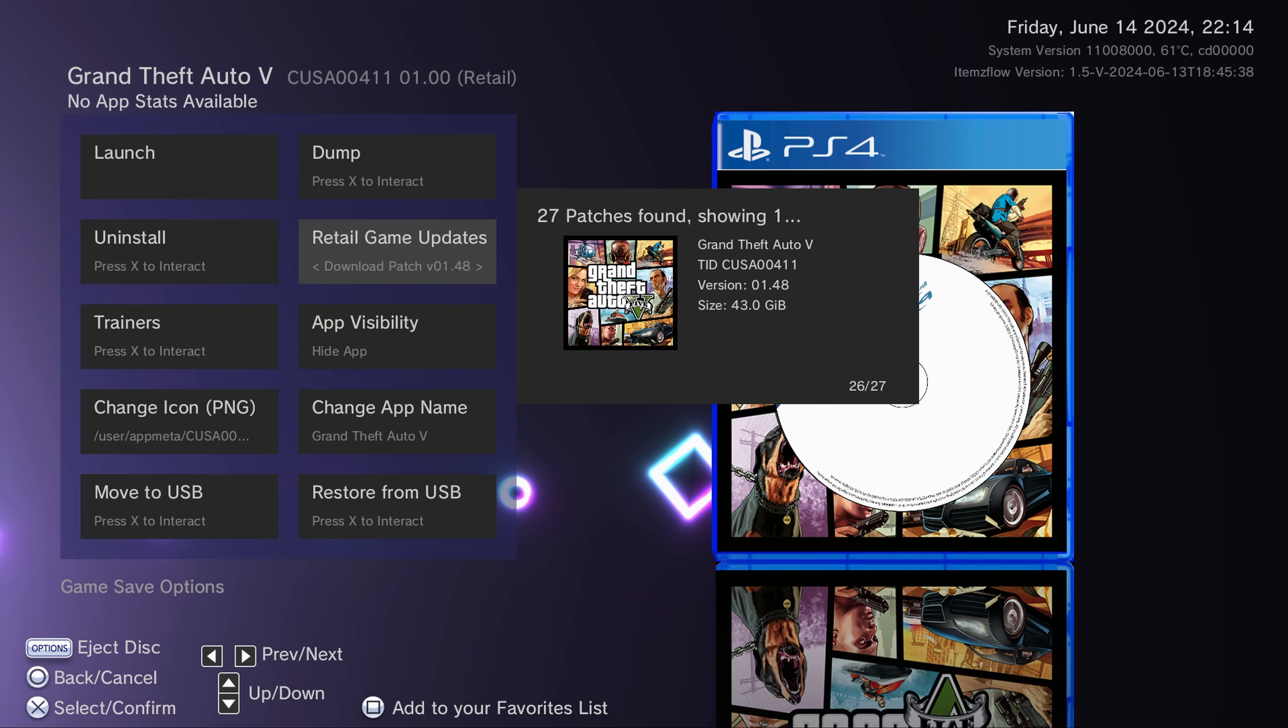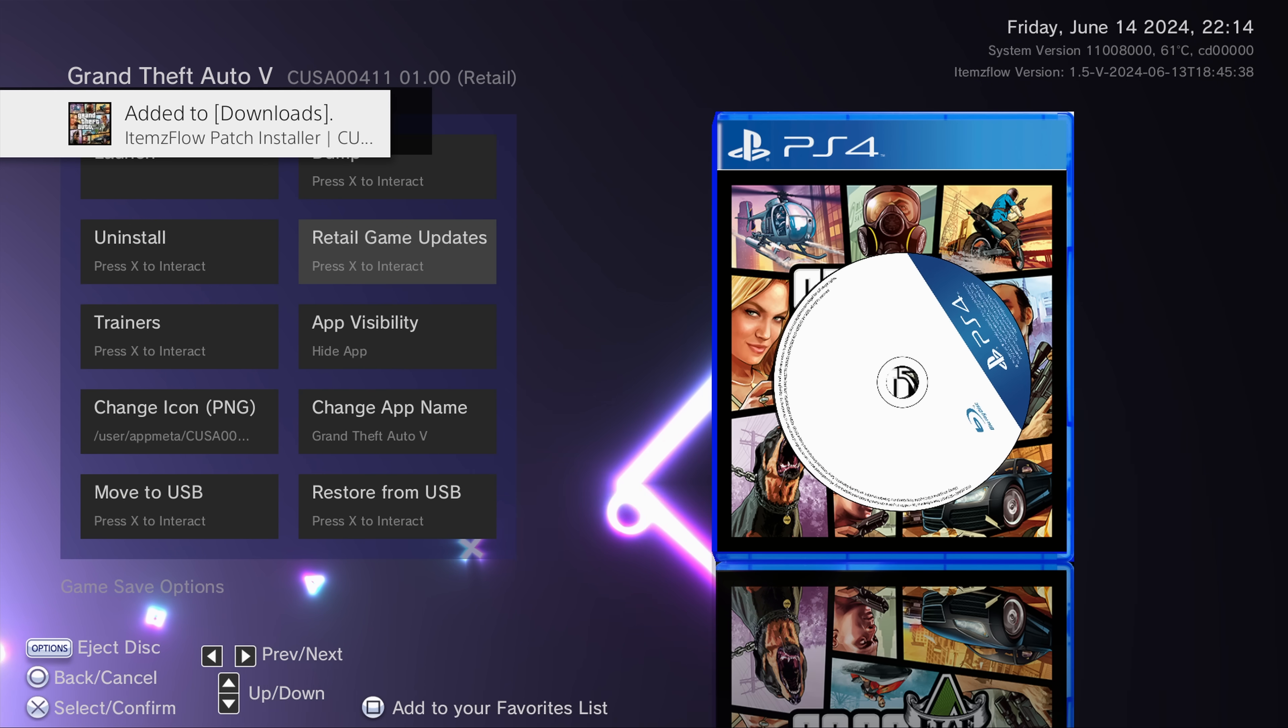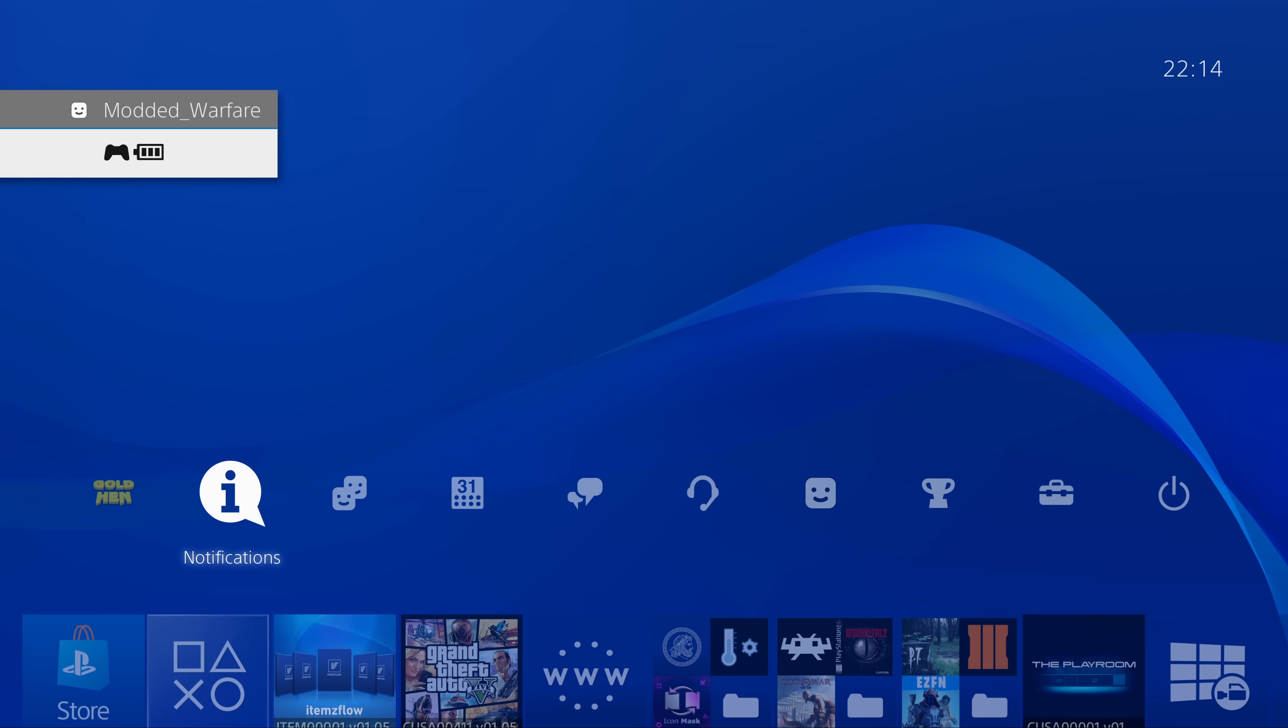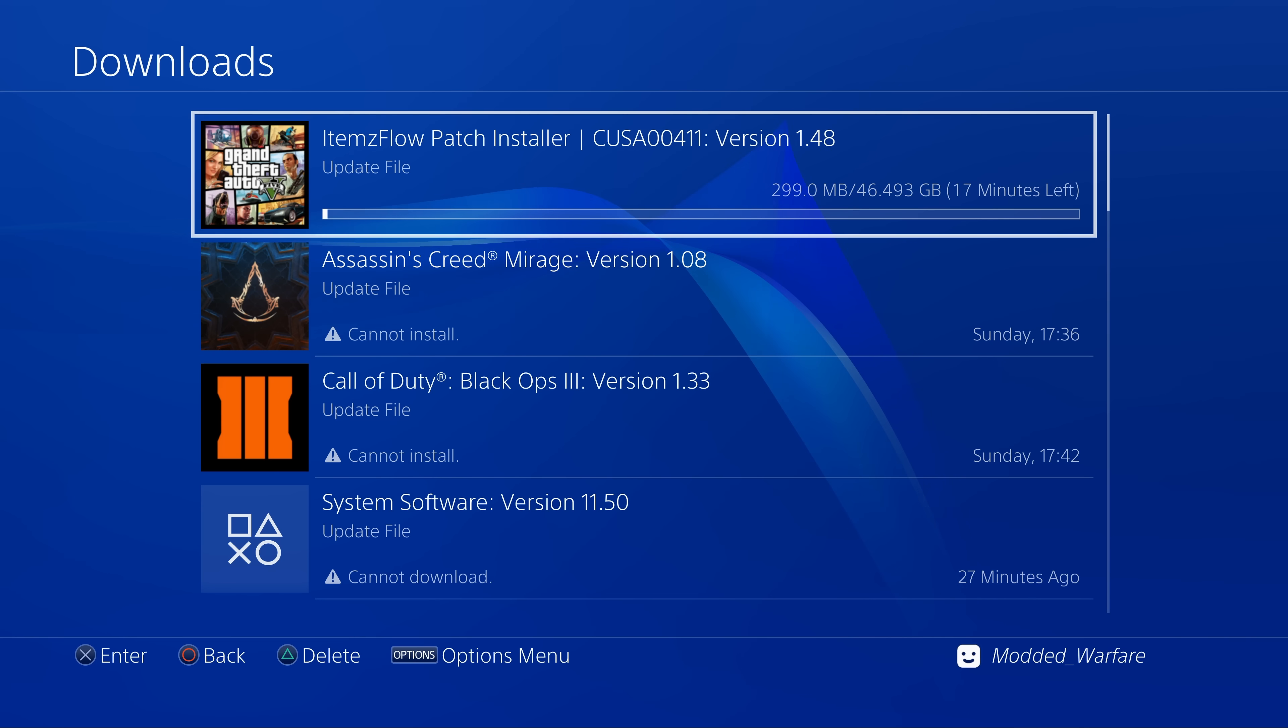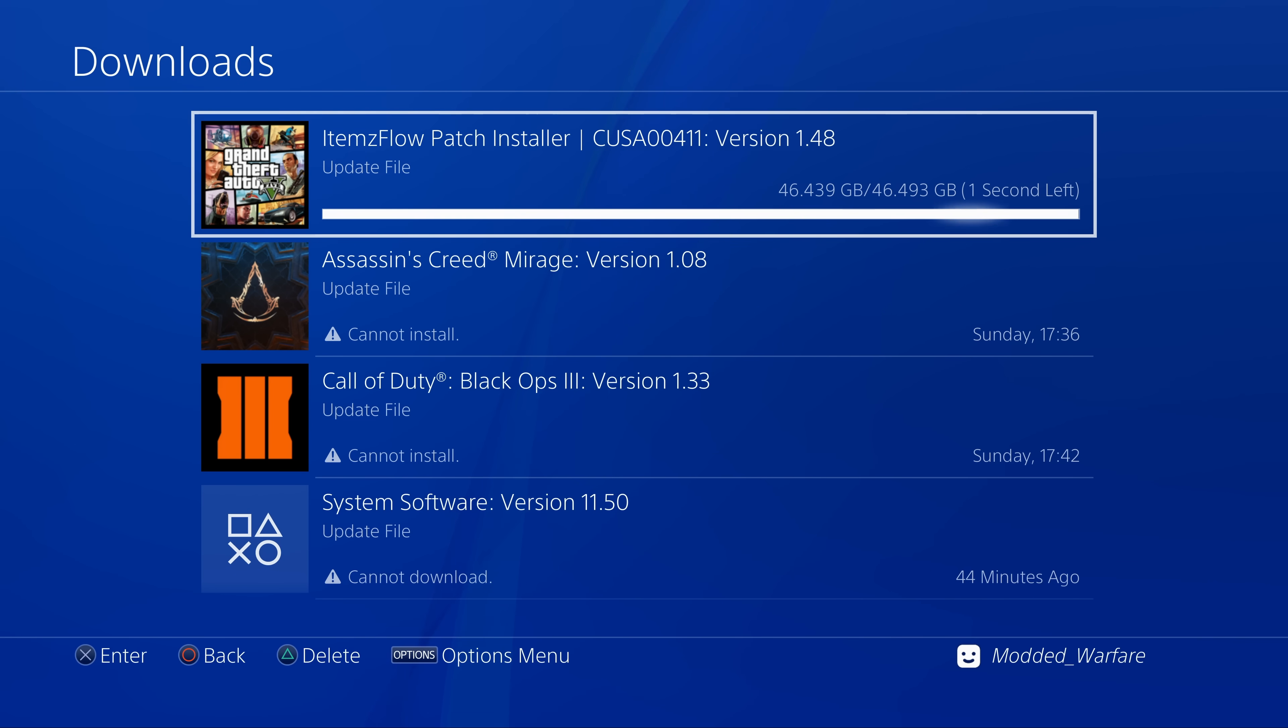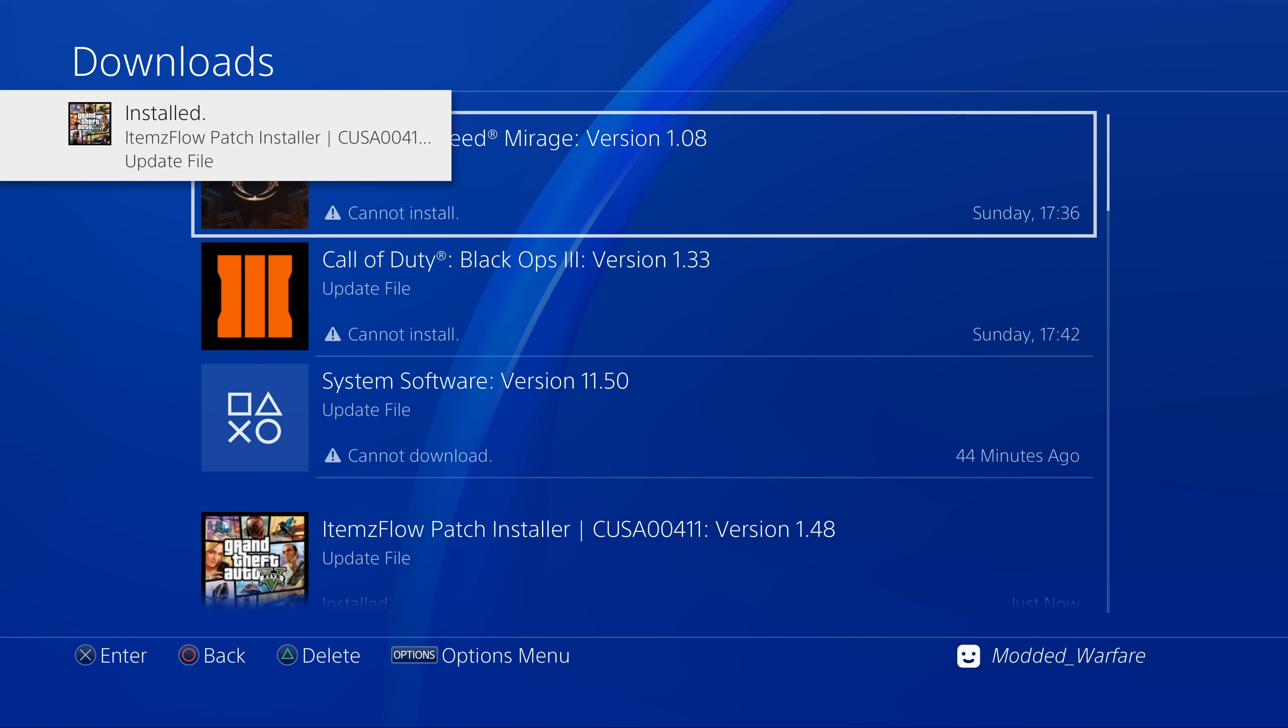1.48 is compatible with 11.0, but 1.49 requires 11.02. So I can just select 1.48 instead of 1.49, select it, and then item flow will automatically start downloading that. It will add it to your downloads, and it's now downloading an update that will work with your firmware version. And all you have to do is wait for that update to be installed.